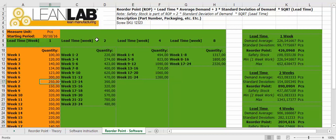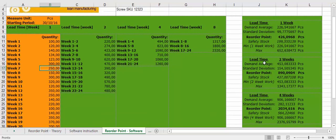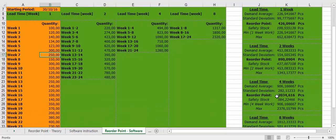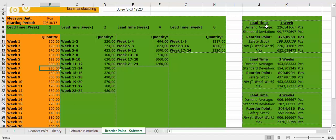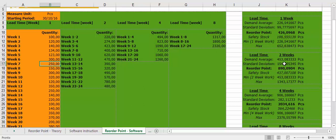The quantity, if the lead time is 2, 4, or 8, the answer is in this box where you have your average demand, standard deviation, reorder point, the safety stock, the minimum stock that is one week of work in this case, and the maximum. So you have both the reorder point, minimum and maximum.